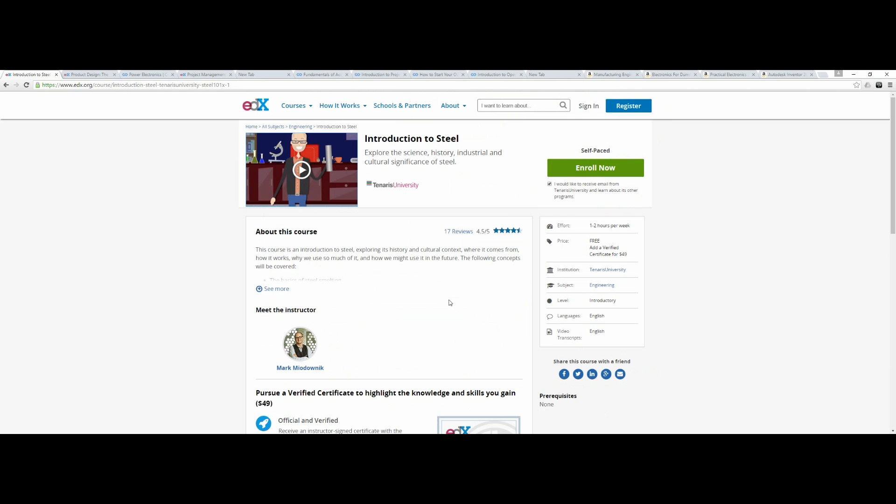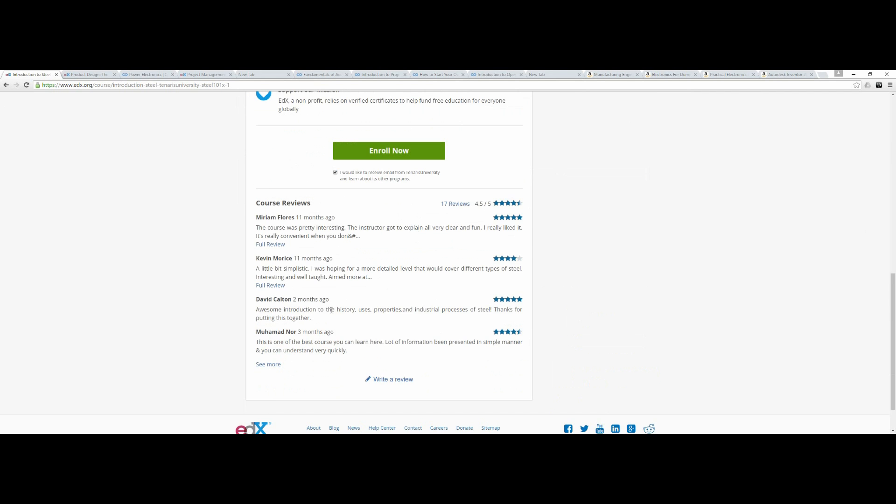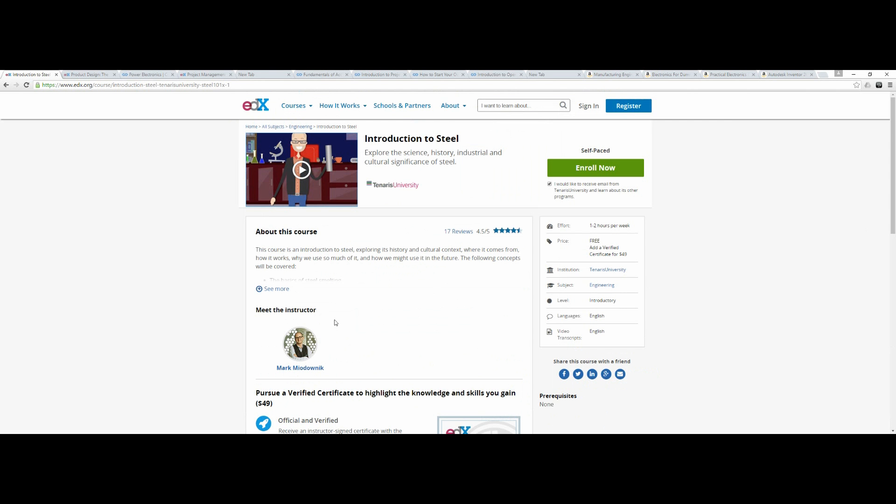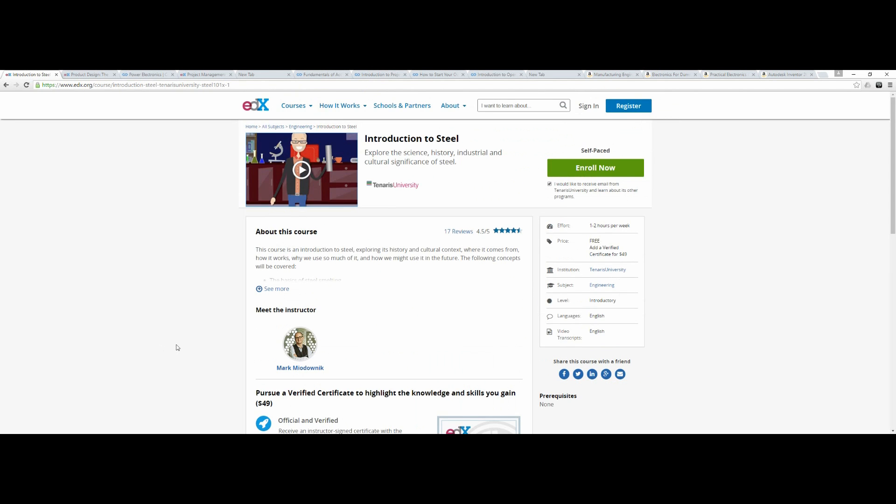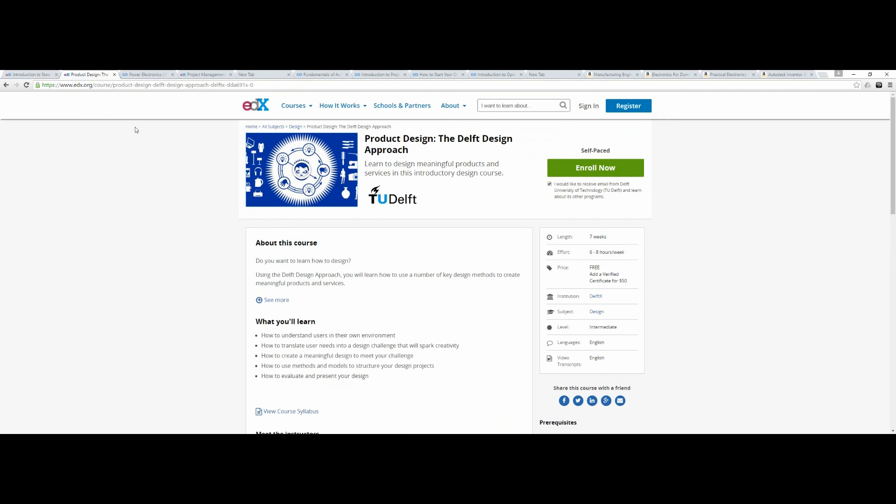This will be the introduction into mechanical, then into manufacturing and industrial engineering. Steel is the basic foundation of every manufacturing. Learn Introduction to Steel. Number two, I'll be recommending another one from edX: Product Design, the Delft Design Approach.